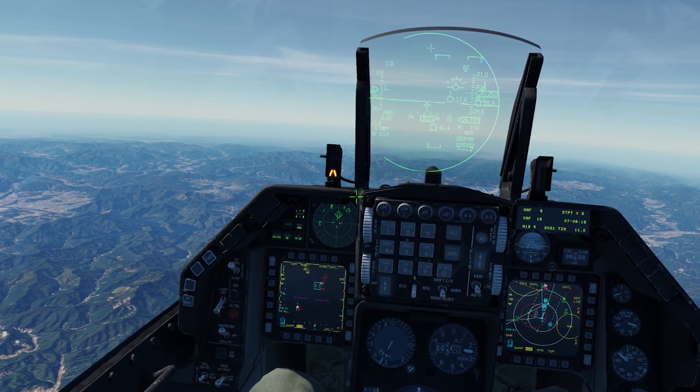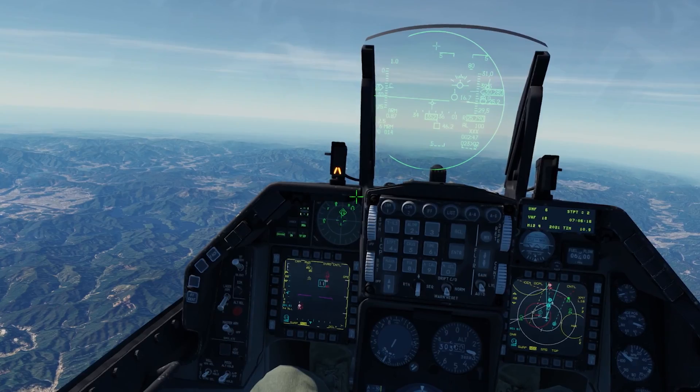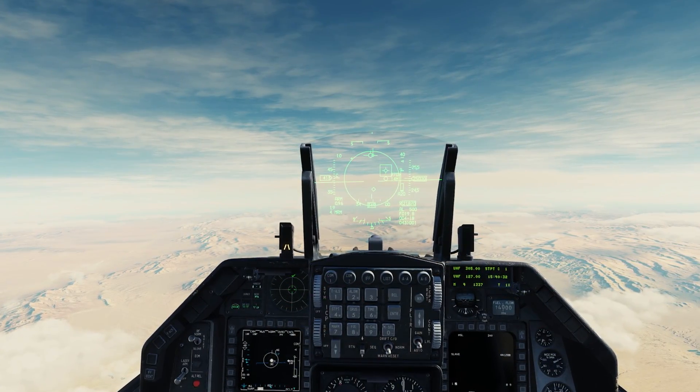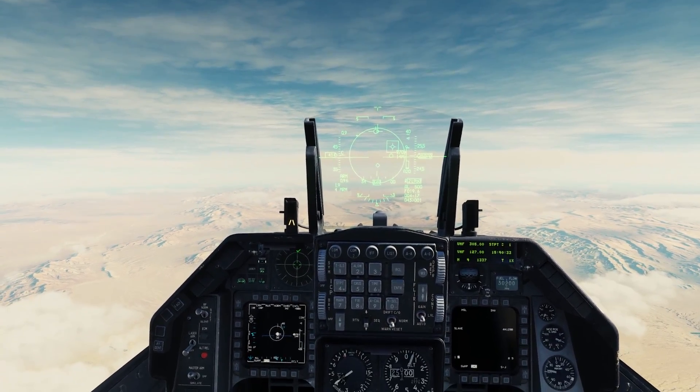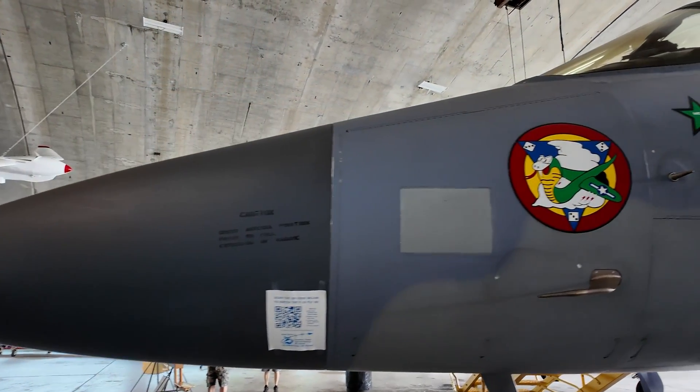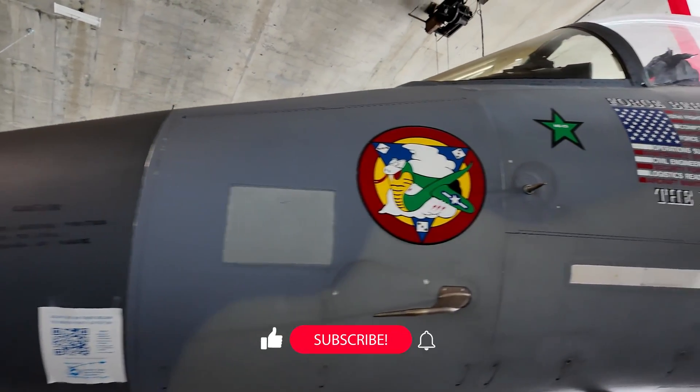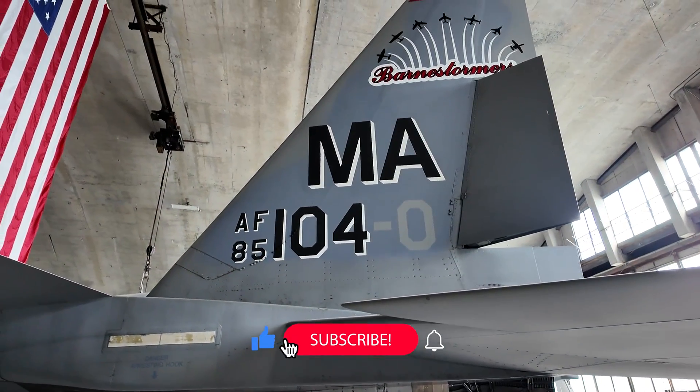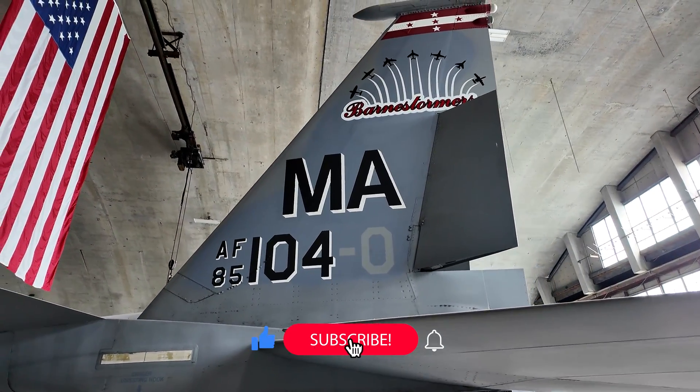If you're new here, I create videos focused on Falcon BMS and DCS, along with other aviation-related content. If this sounds interesting, then this channel is probably for you. Let's get on with the video.